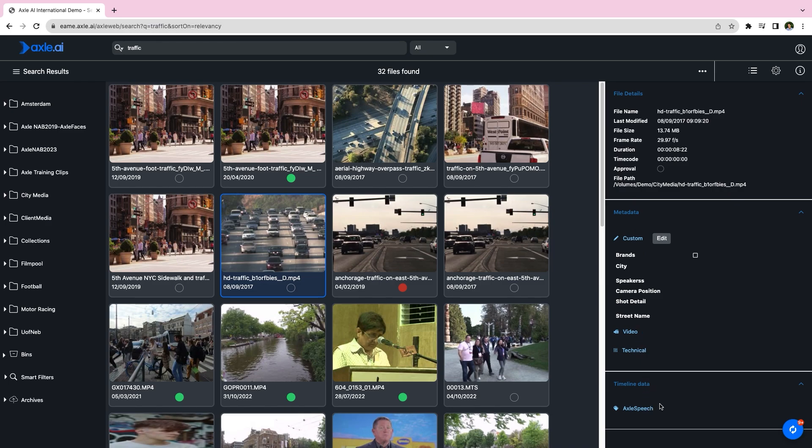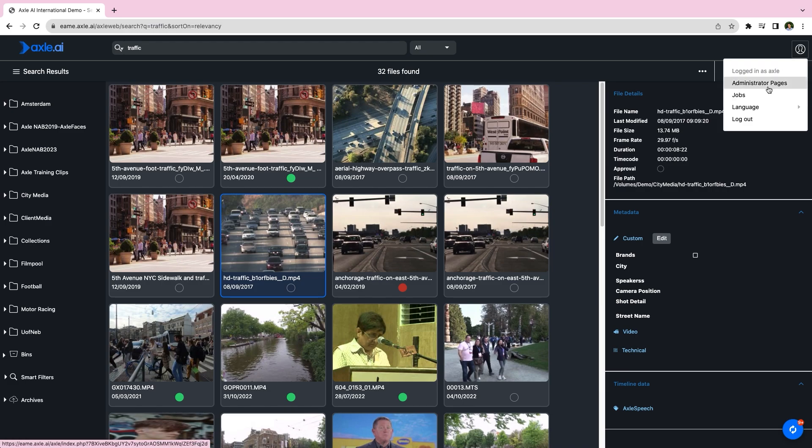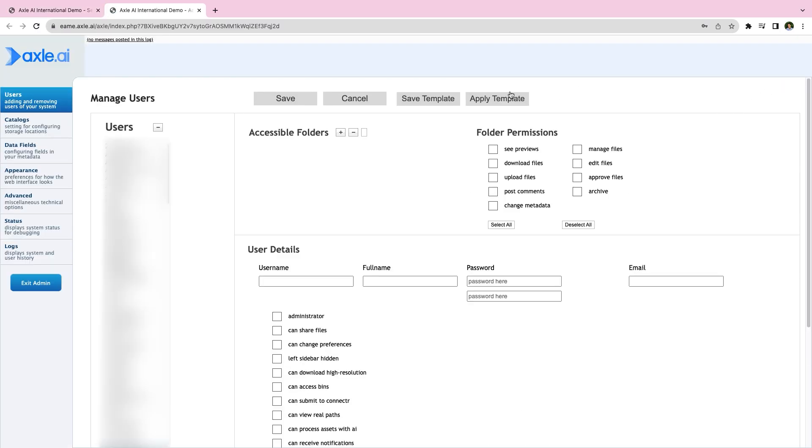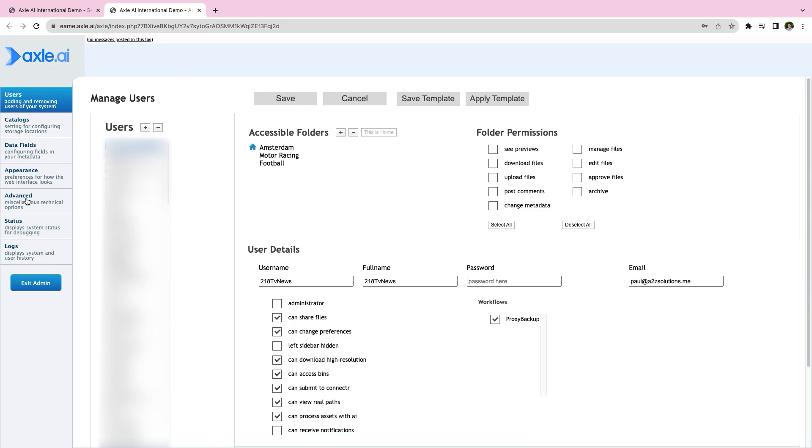To create metadata fields, you must be logged into Axel as a user with administrator rights. From the administrator pages options, choose data fields tab.